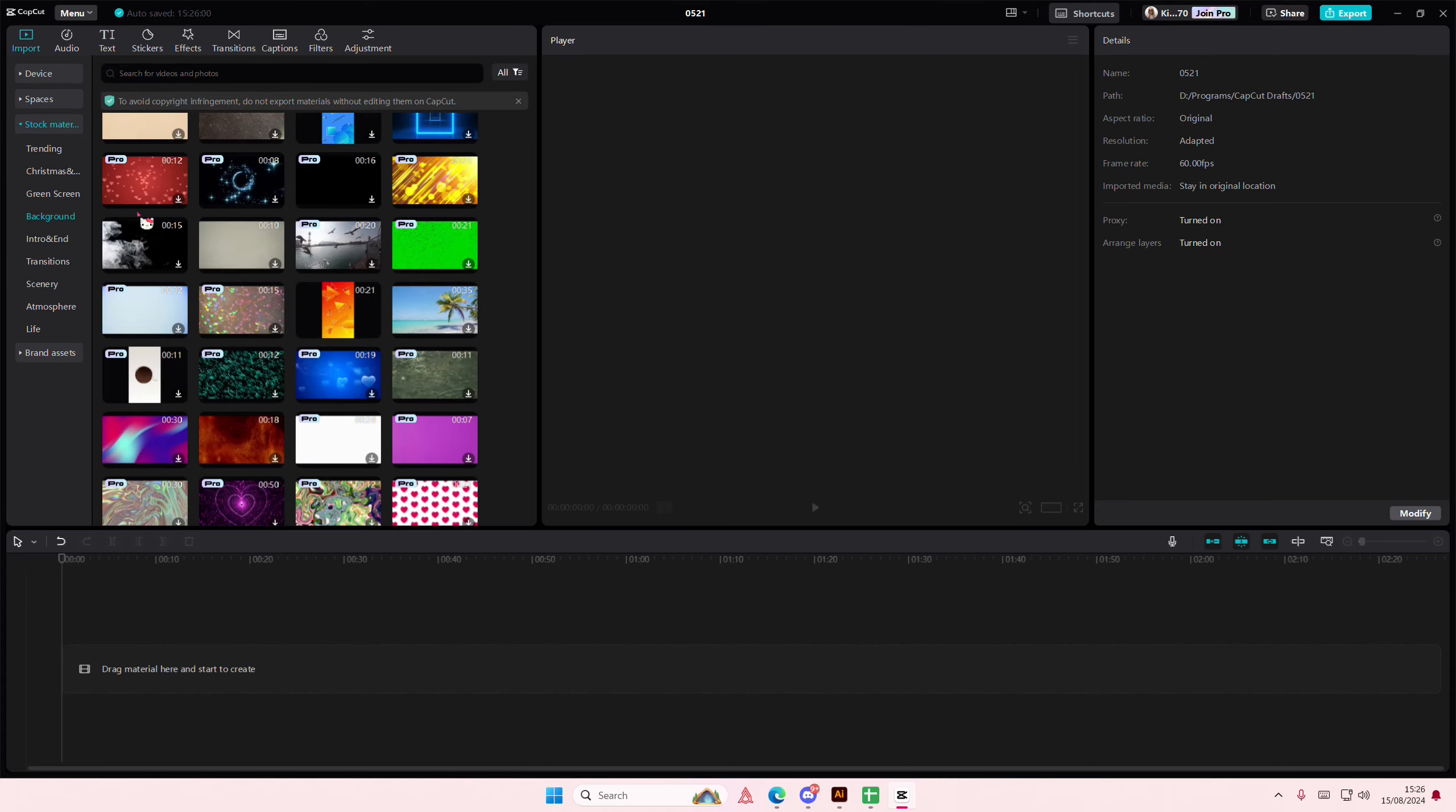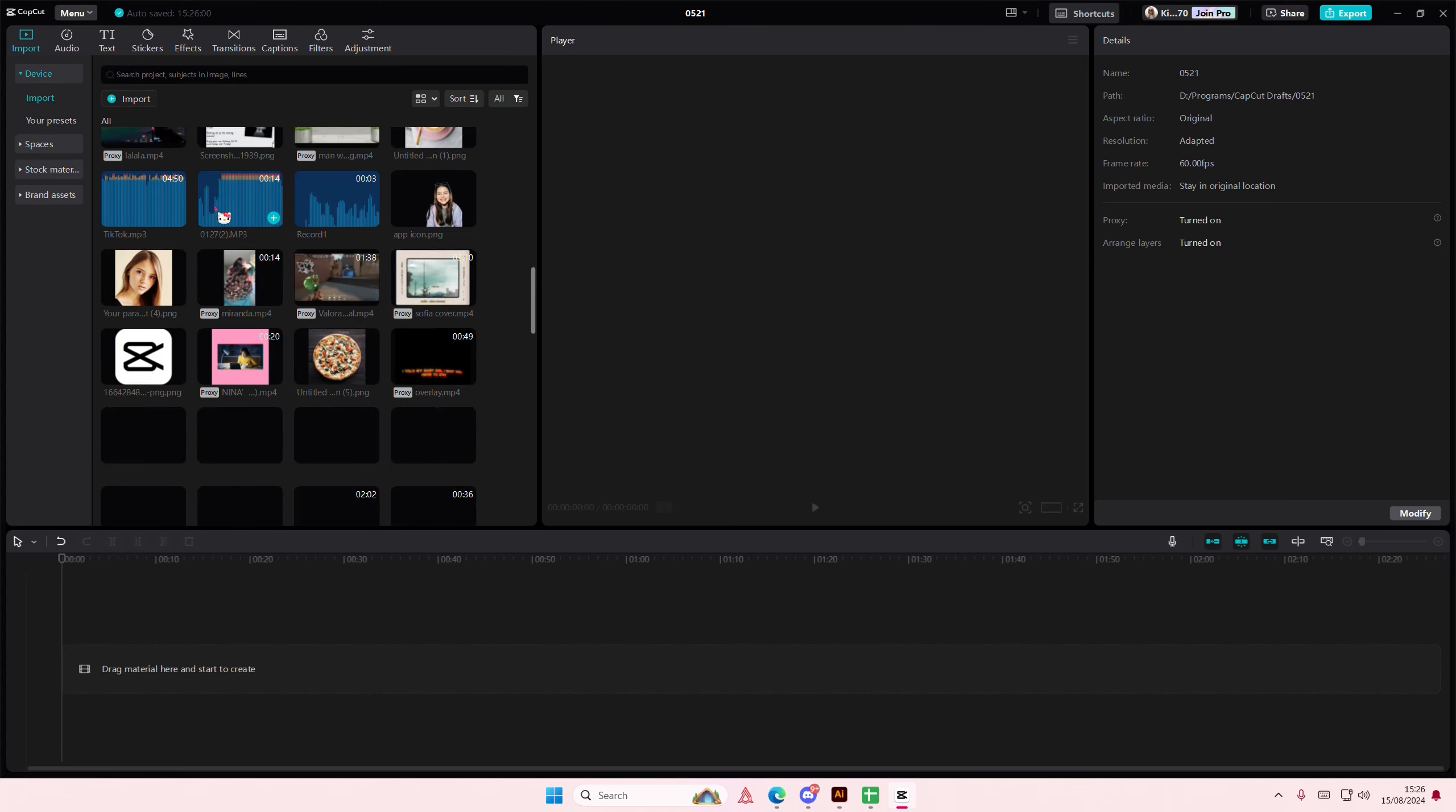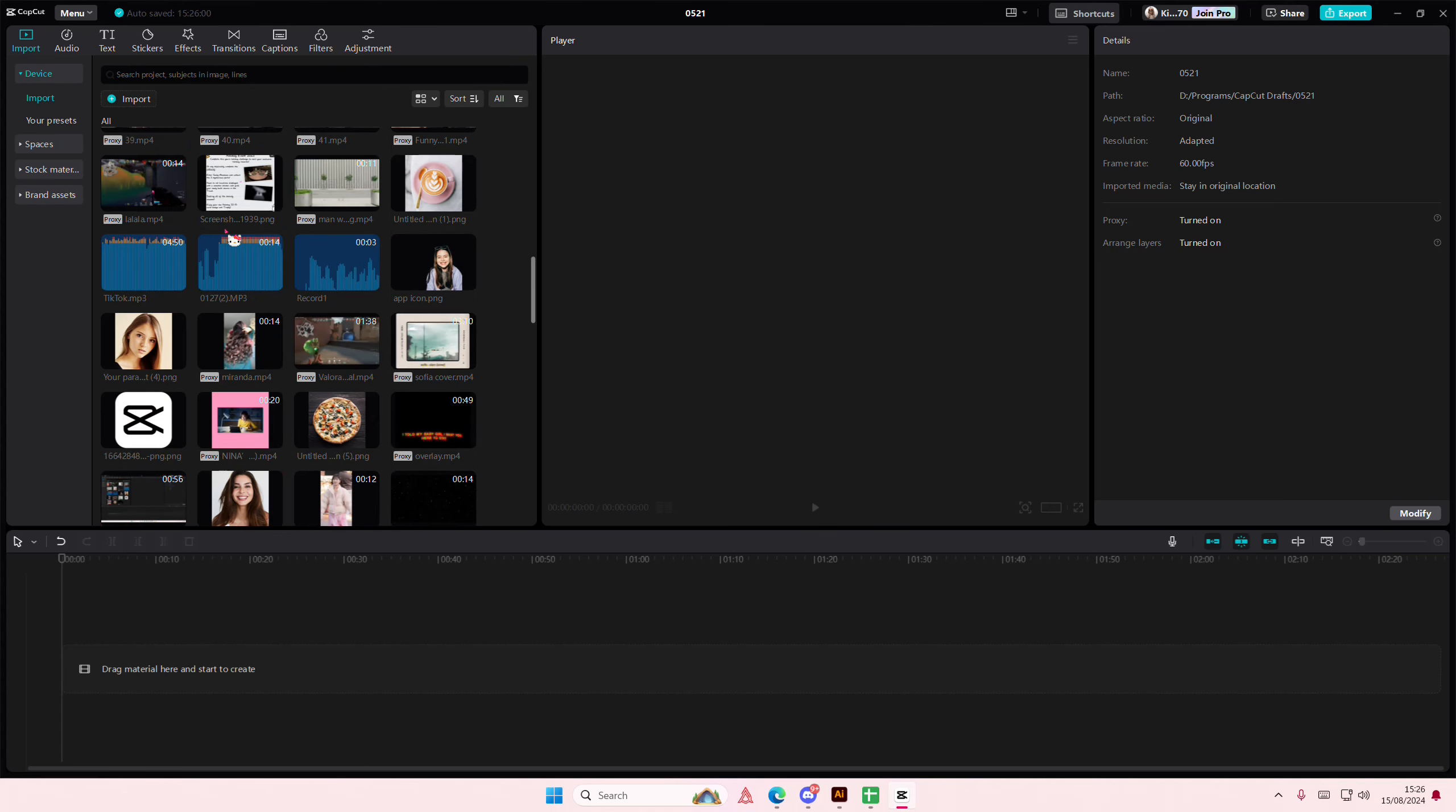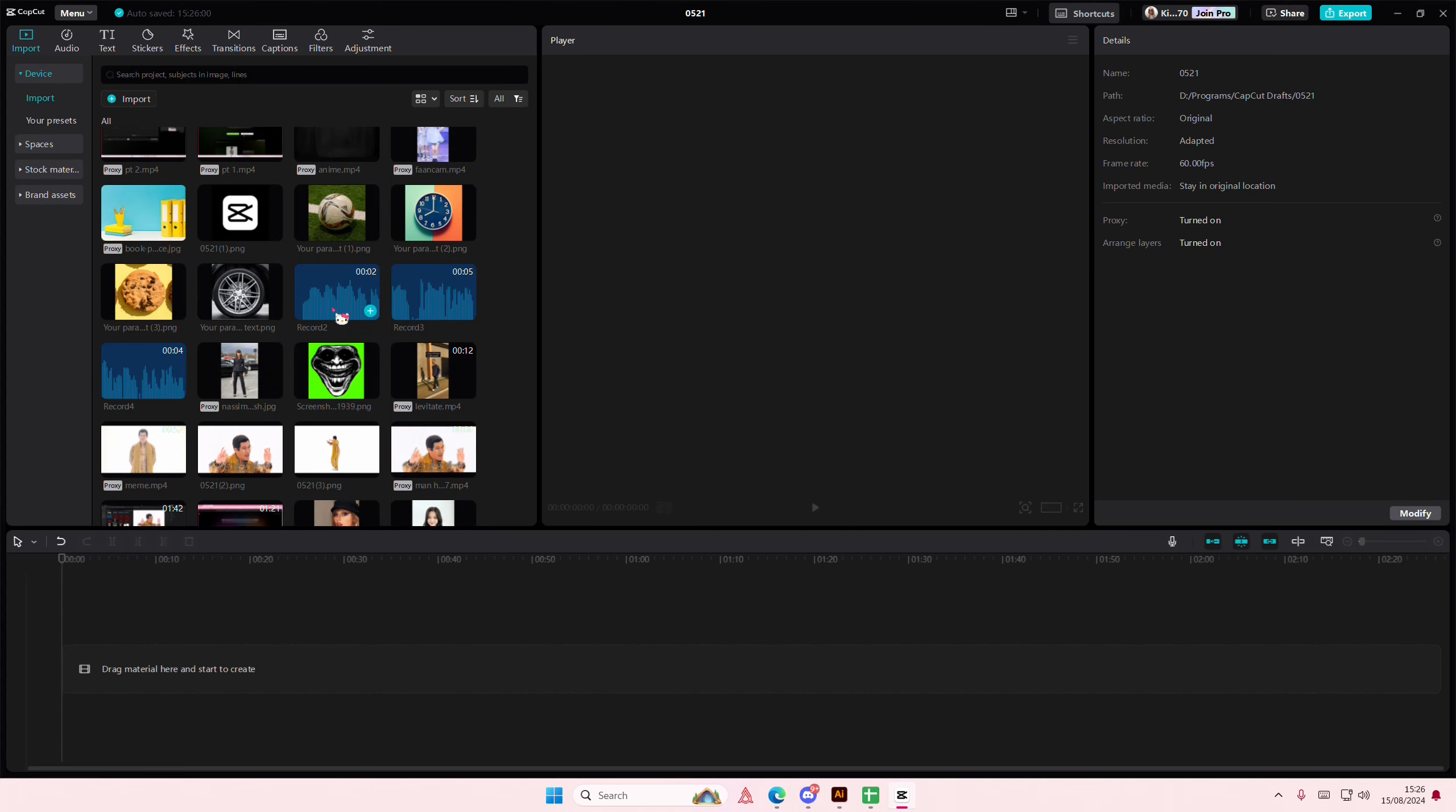Hey guys, welcome back to this channel. In this video I'll be showing you how you can increase and decrease volumes on CapCut PC gradually. So I'm just going to use this audio.